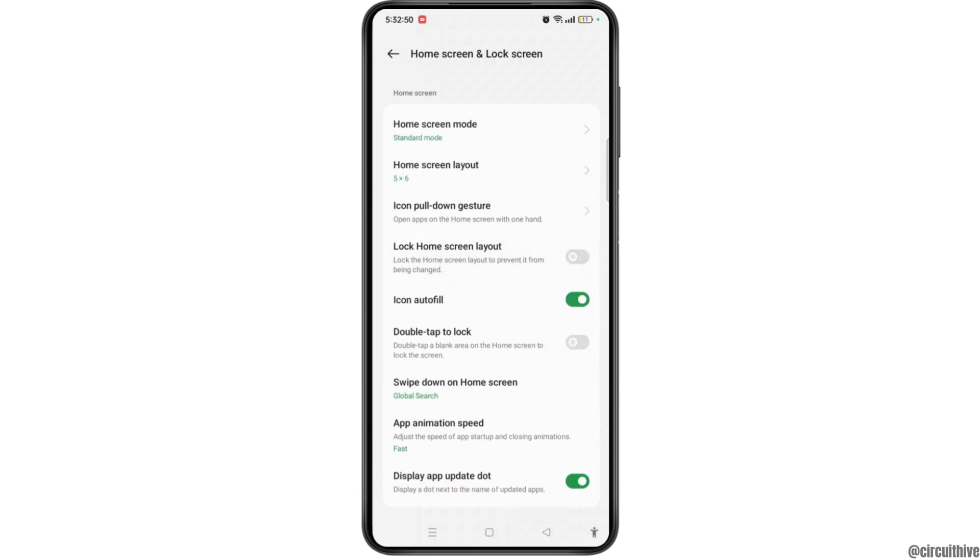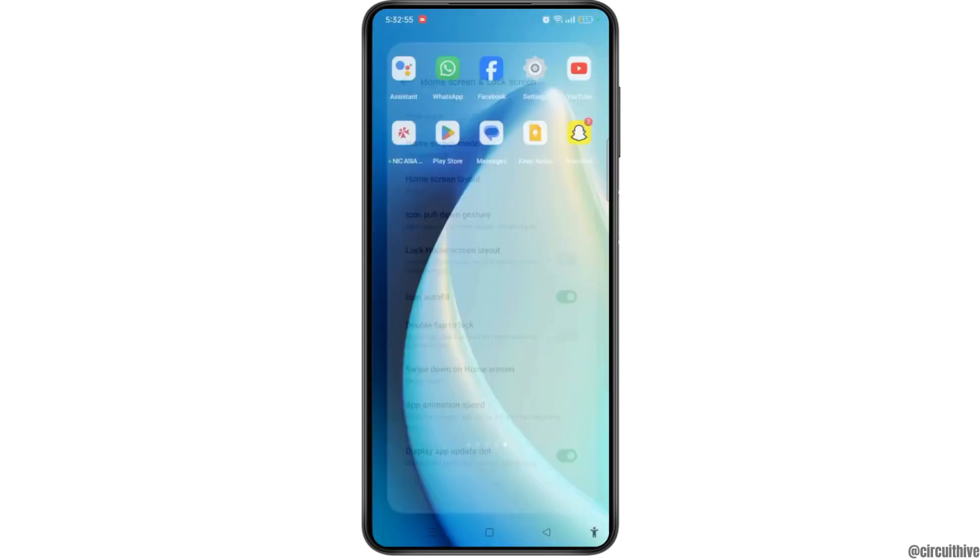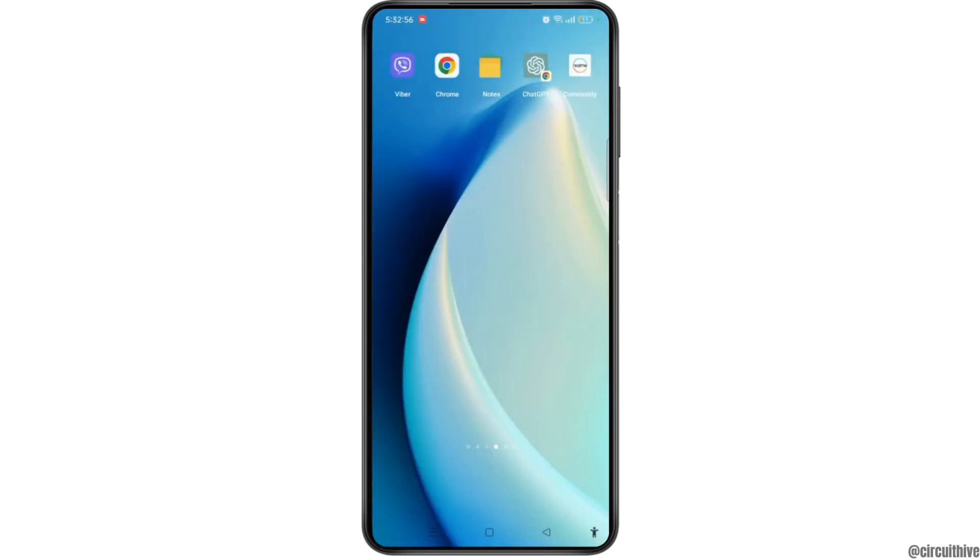Once you have done that, you will successfully unlock home screen layout from your Android phone, and now you can make any changes.